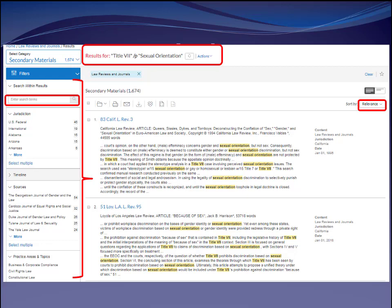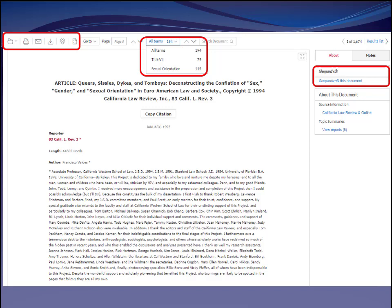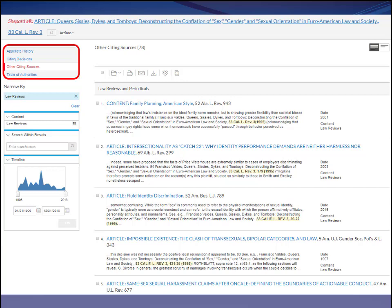Looking at an article on Lexis, there are a number of value-added features beyond what you'd find at the journal publisher's website. I can save it, send it to somebody by email, send a link, or navigate to my search term. If I want to find newer articles, I shepardize the article I'm looking at, and once I do that I see everything that's cited to my article — cases, other law reviews, which are obviously newer. I also have the option of creating a table of authorities, which gives me a list of all cases cited in my article, shepardized so I can see if they're still good law today.